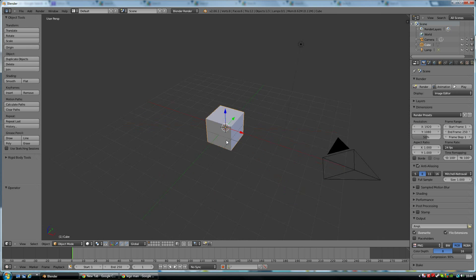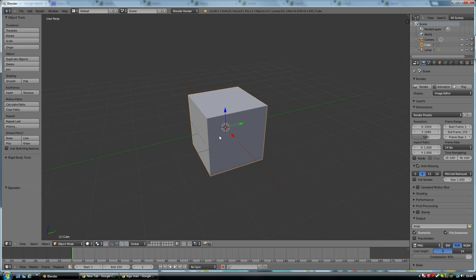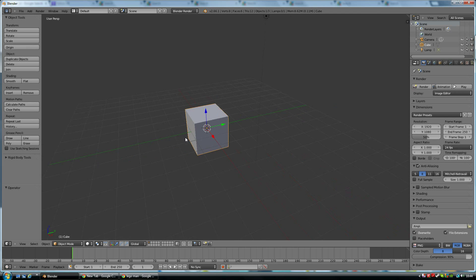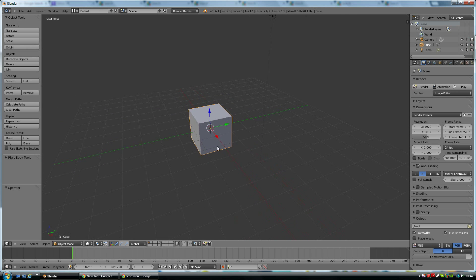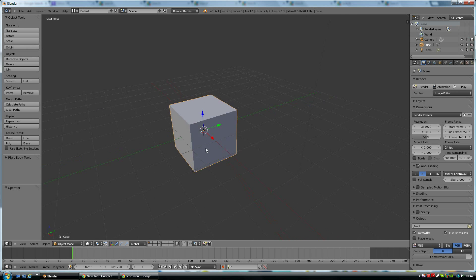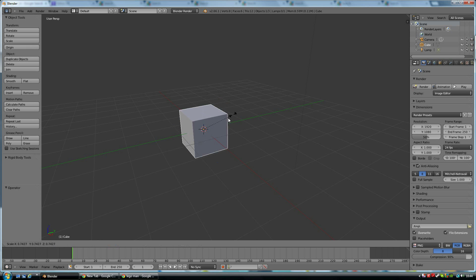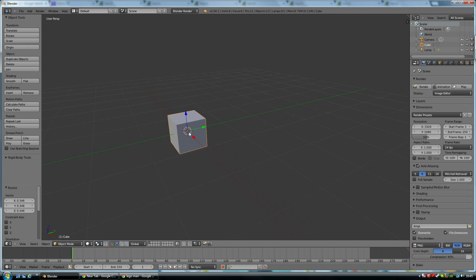This is what you'll see. I'm rotating around using that middle mouse button and wheeling in with the middle mouse button. If I hold down Shift I can move around like this. Let's start with our block here.